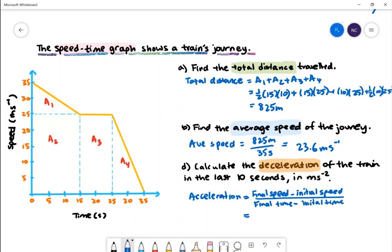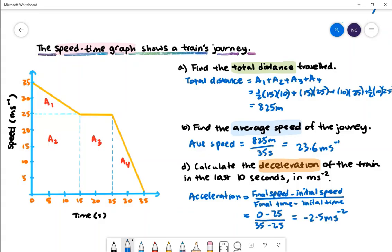The final speed is 0 metres per second and the initial speed was 25 metres per second. The final time is 35 seconds and the initial time was 25 seconds. The acceleration is therefore negative 2.5 metres per second squared, so the deceleration is equal to 2.5 metres per second squared.